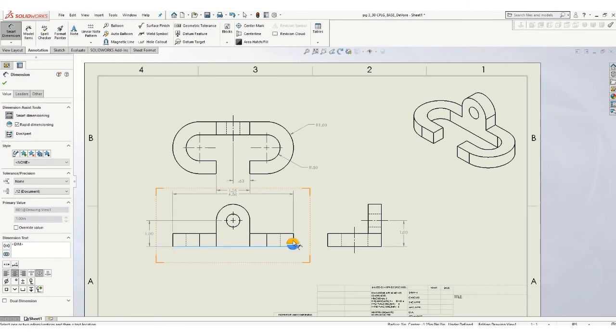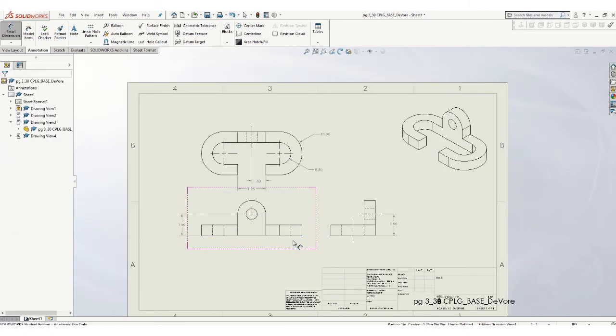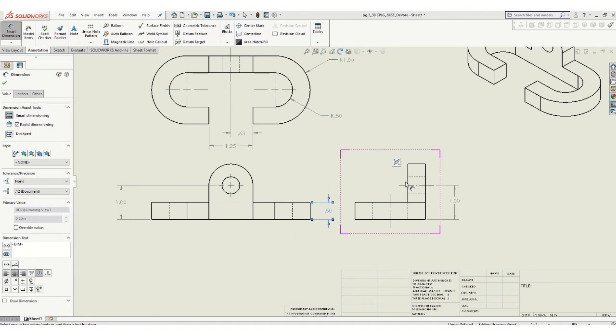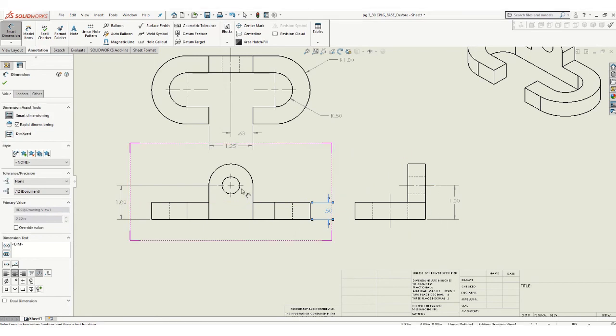Yep, there aren't that many dimensions on this part. So we can kind of spread them out around the views.